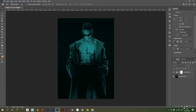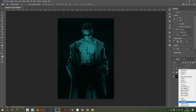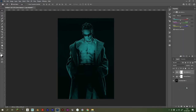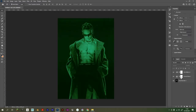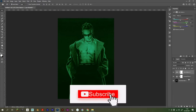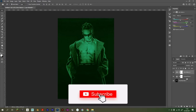Then you're going to go to Color Balance and move this up to green. Okay, so you've now got the effect.